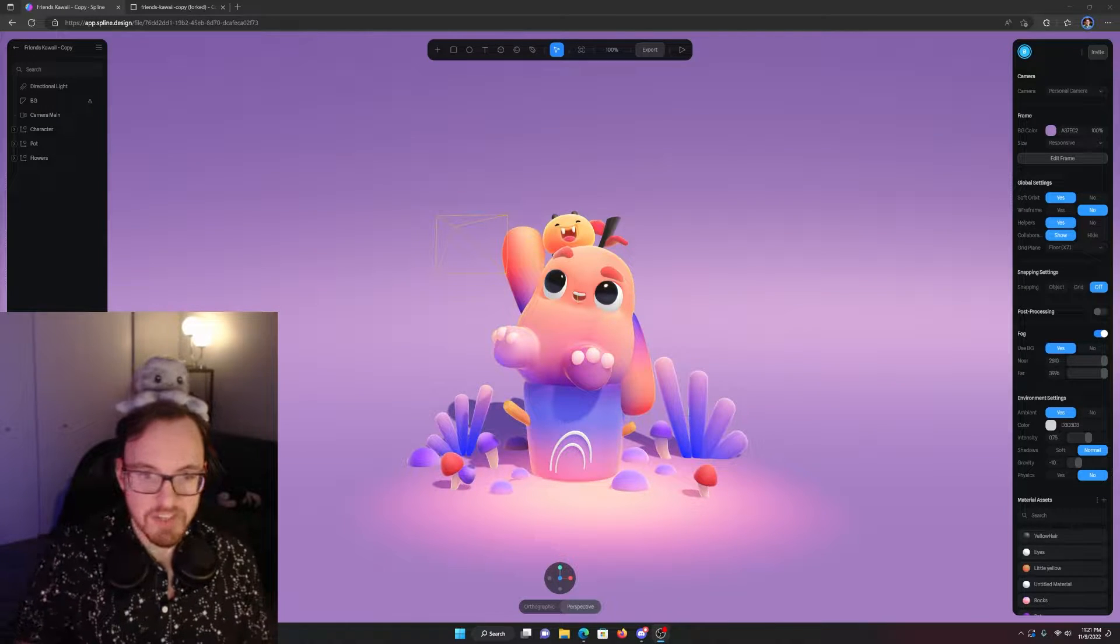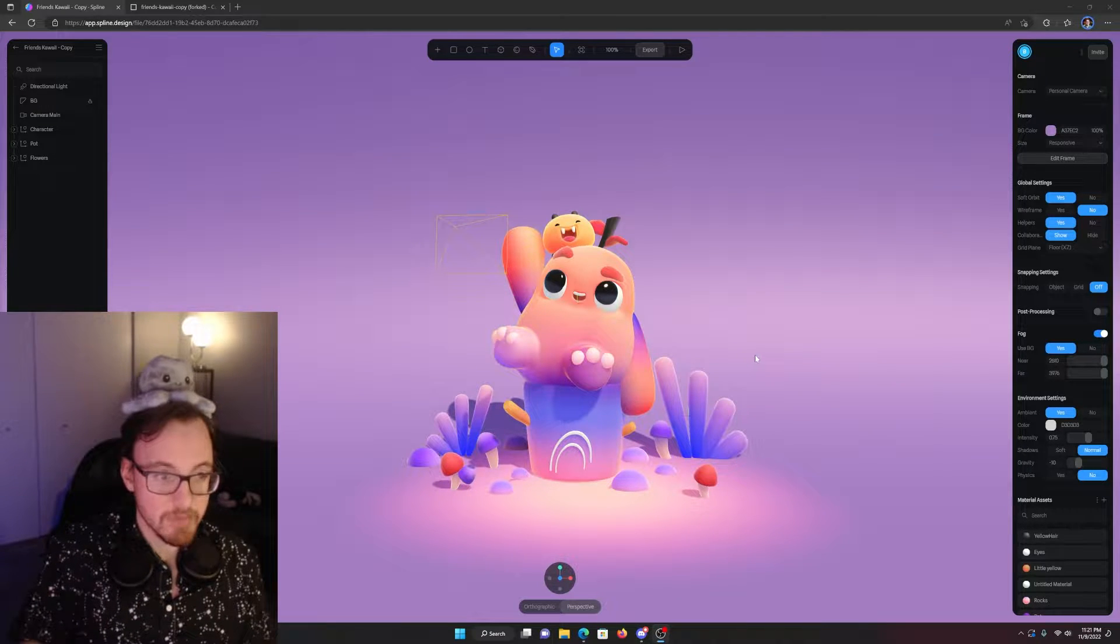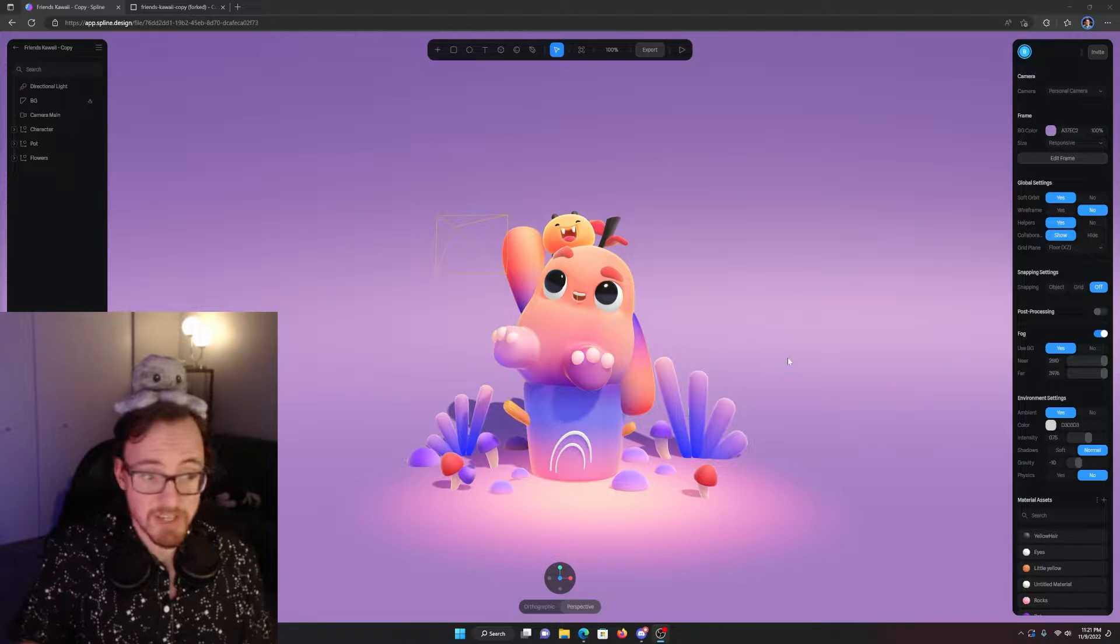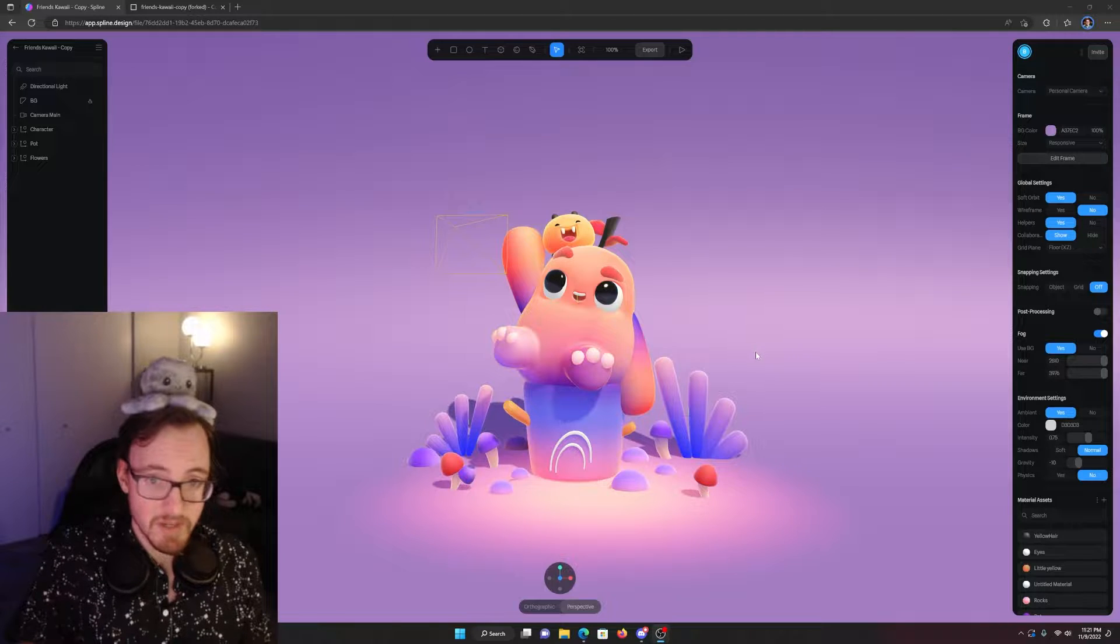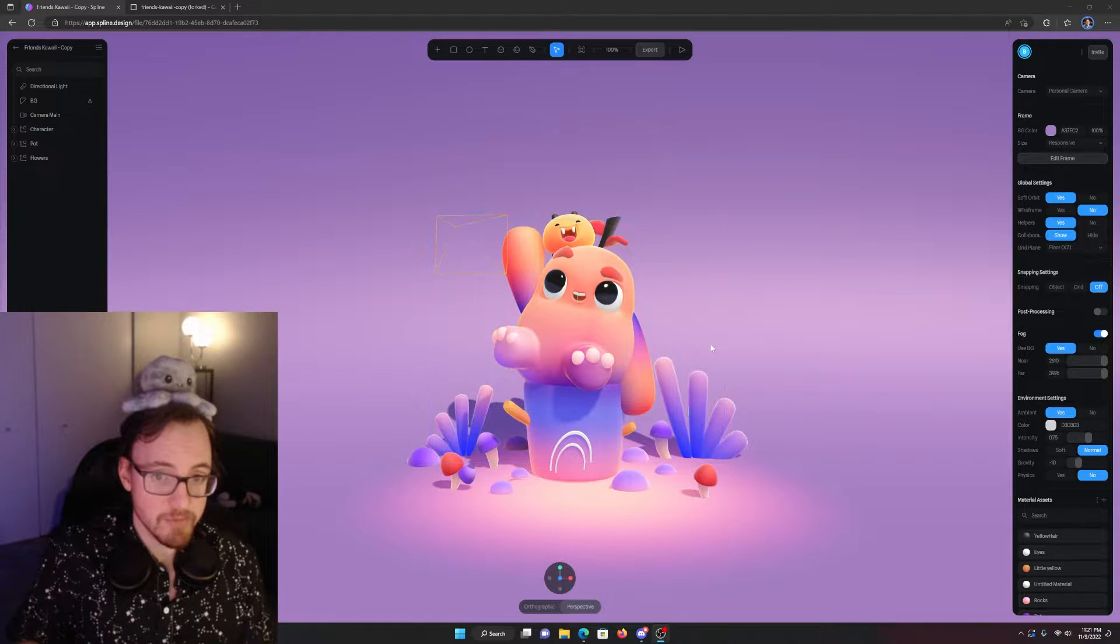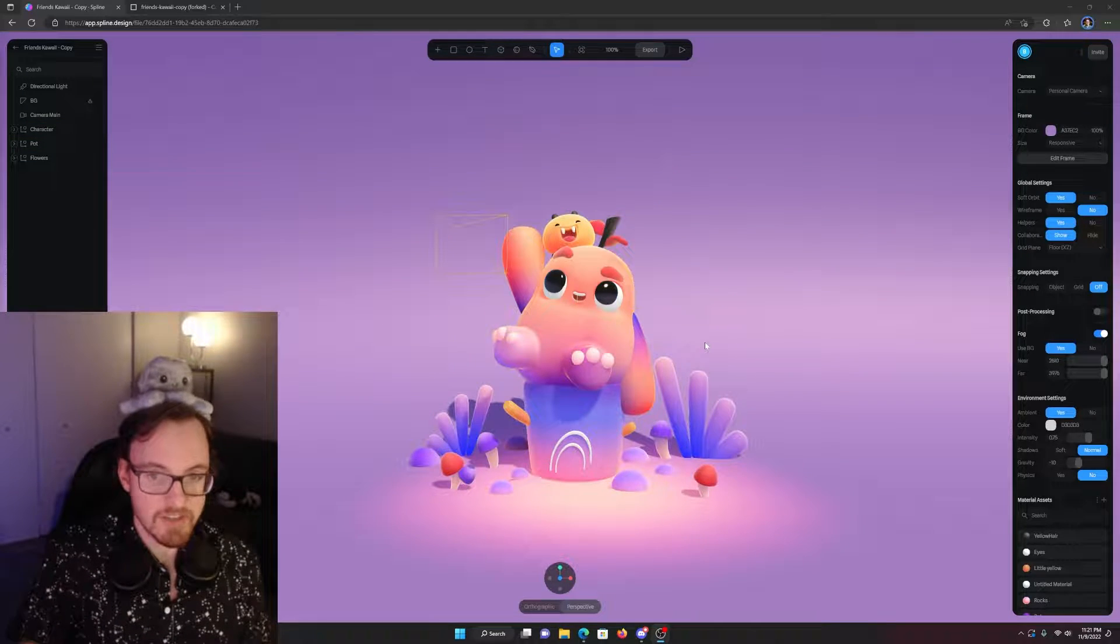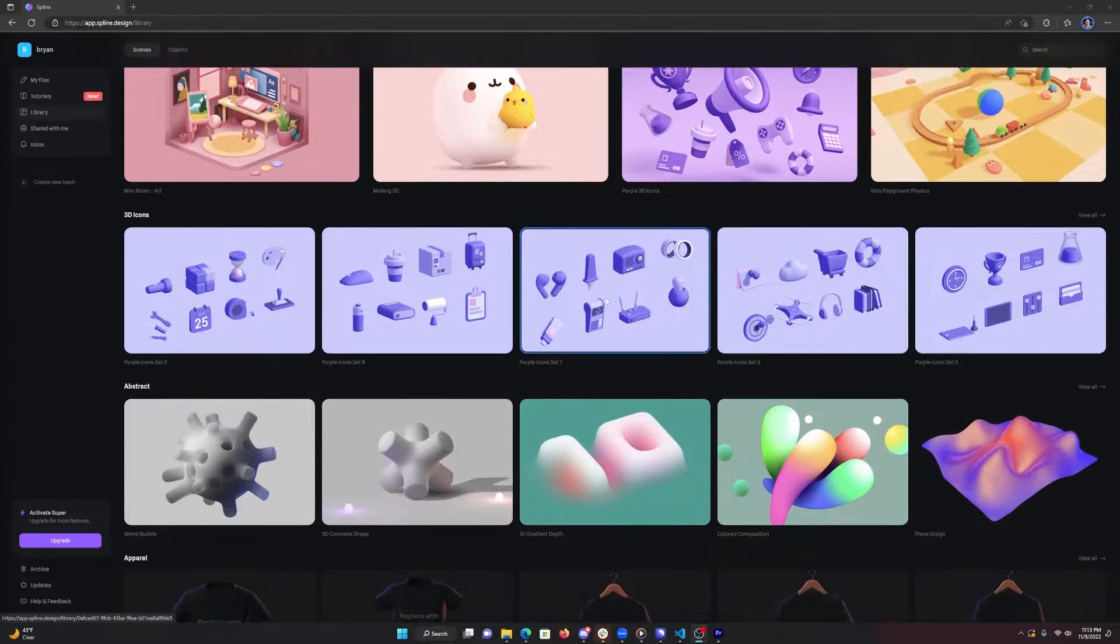First, open up a Spline scene. I picked this one here because it's the cutest thing ever. You can grab any scene from Spline's gallery at spline.design/library.